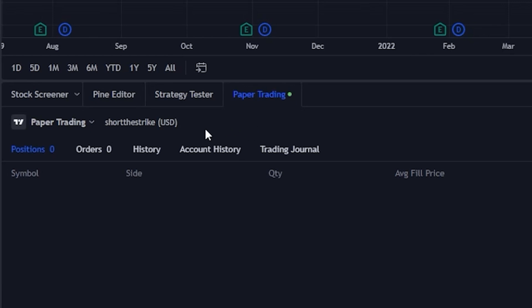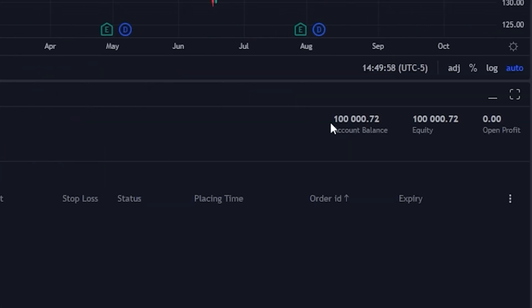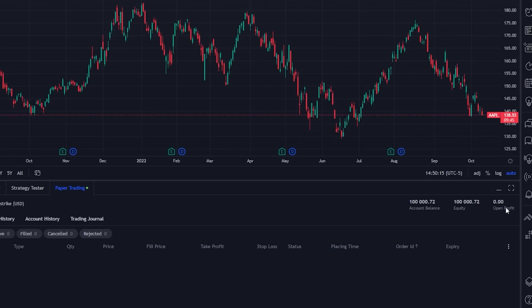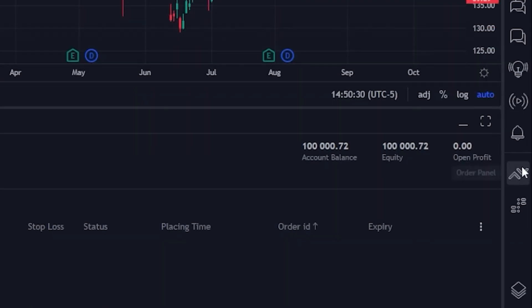Now down at the very bottom of our TradingView charts, our paper trading account has been linked. Within this panel, we are now going to be able to manage our entire account — we can see all of our open positions, all of our open and active orders, and in the upper right-hand corner we can also see things like our overall account balance as well as our current profit and loss in the account.